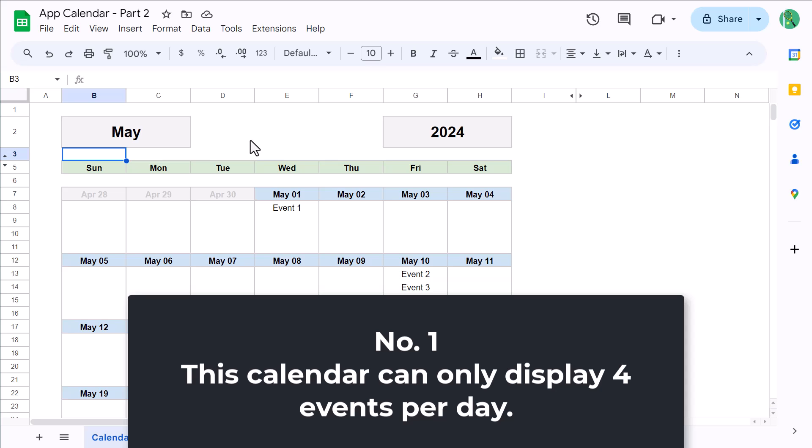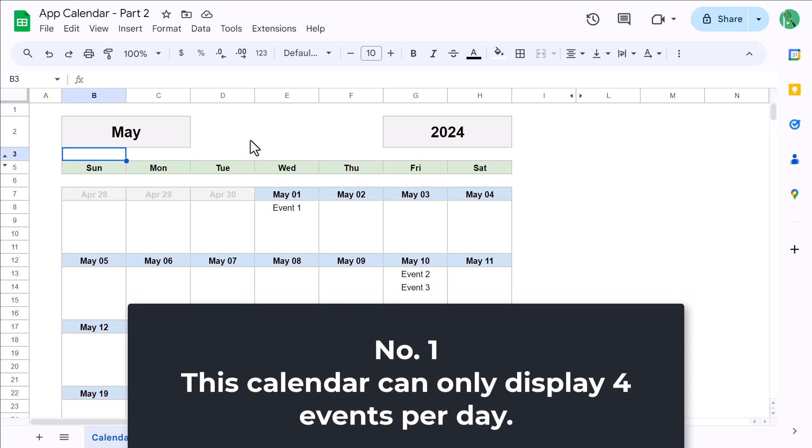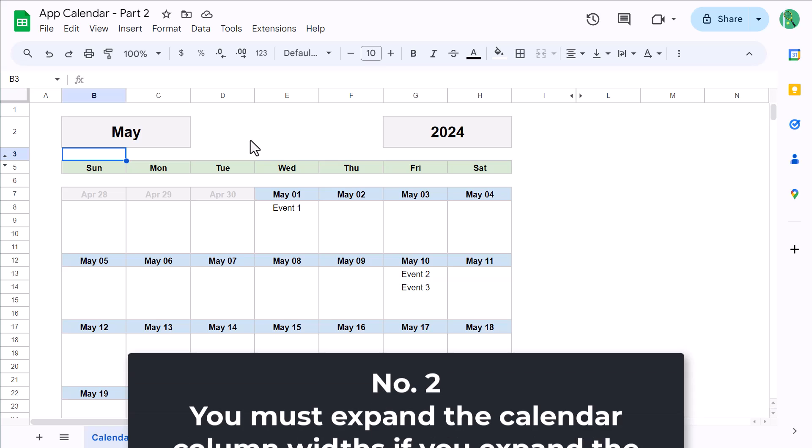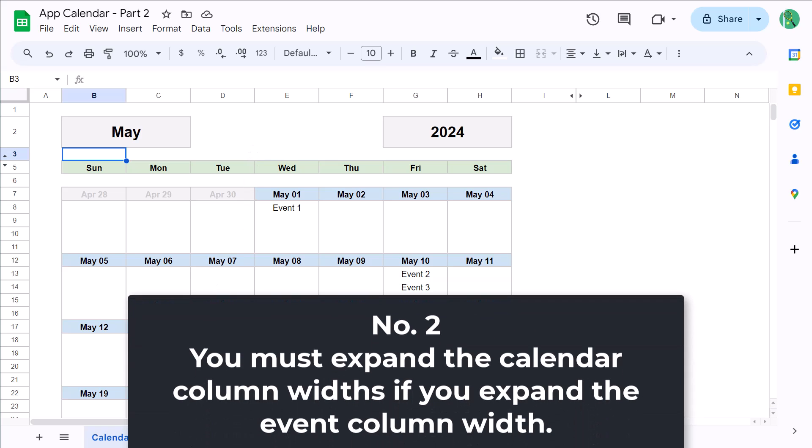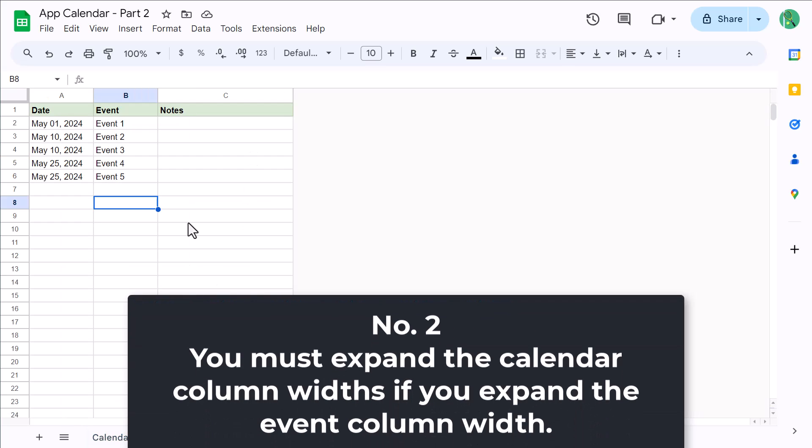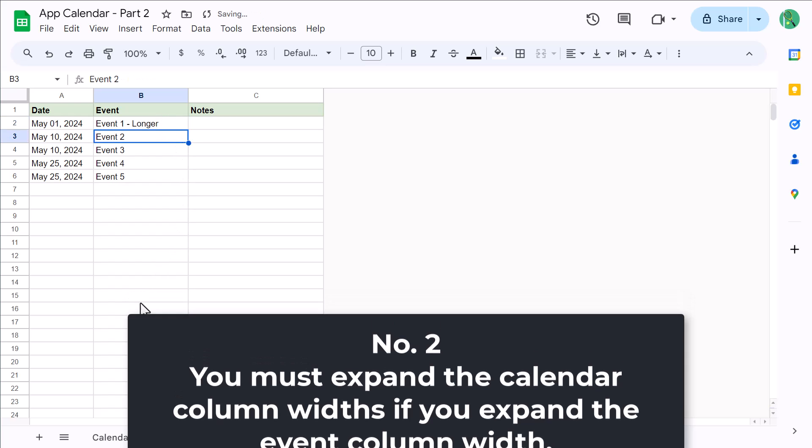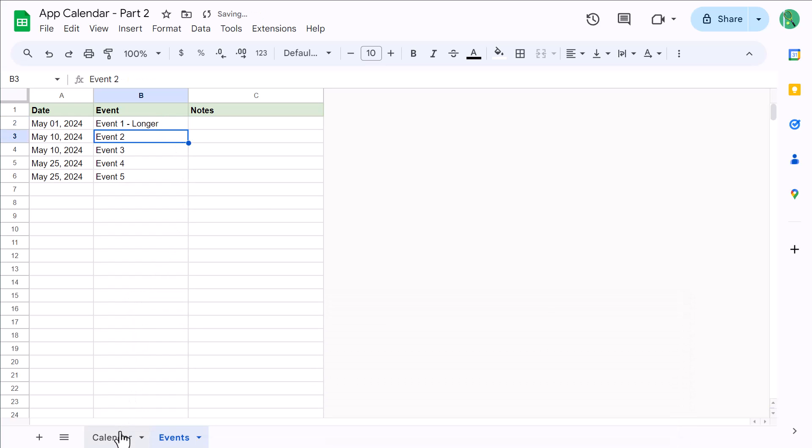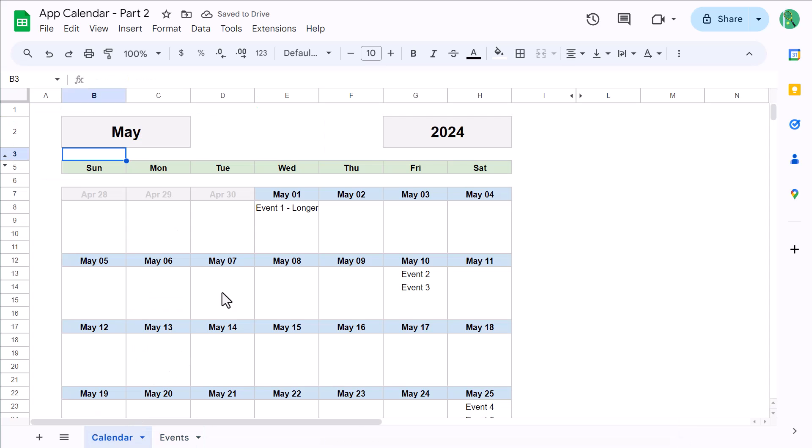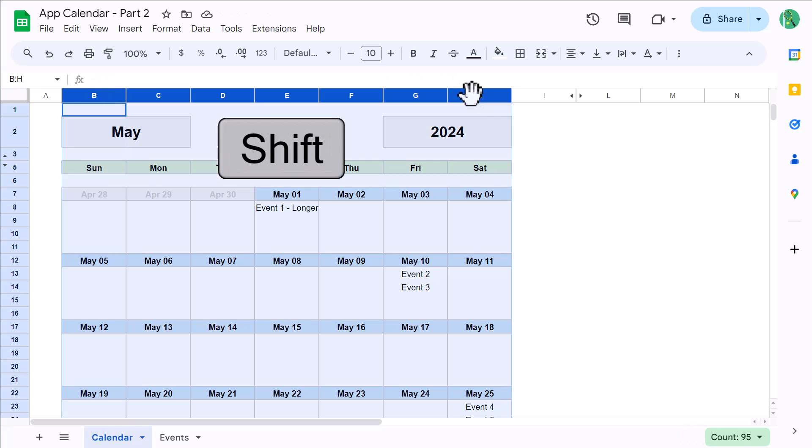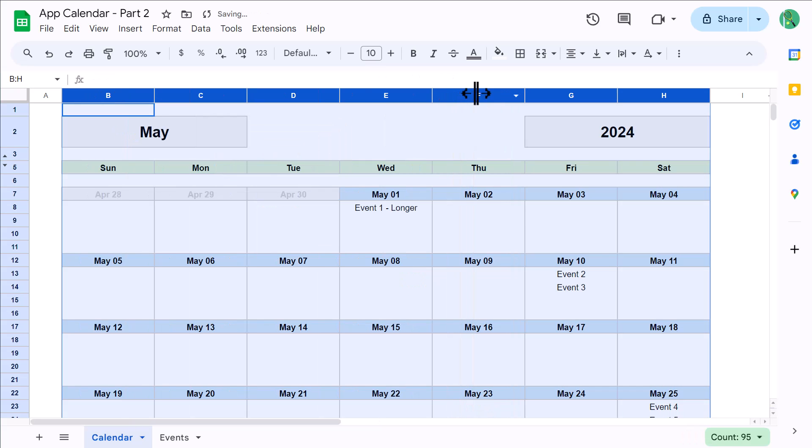And the second important detail is this: if you expand column B on the Event page, you will of course be able to write out longer event titles. However, you must also expand columns B through H on the calendar page to the same width so that the titles can clearly be displayed there as well. This is important to remember to keep everything looking nice and professional.